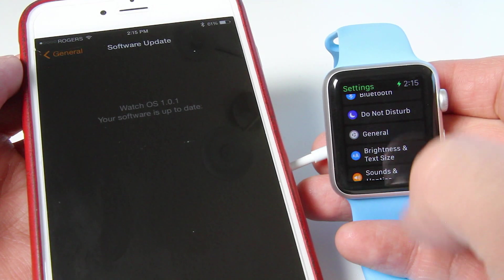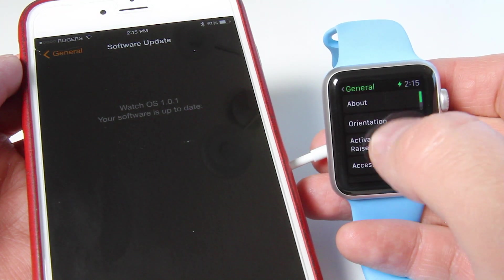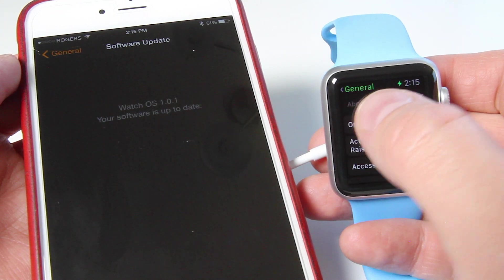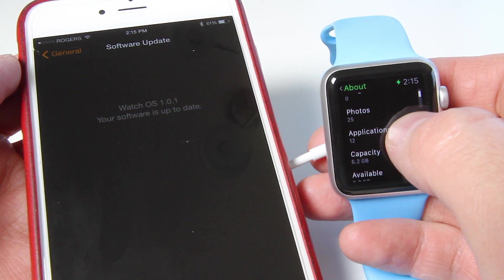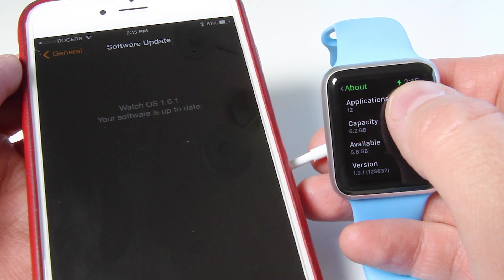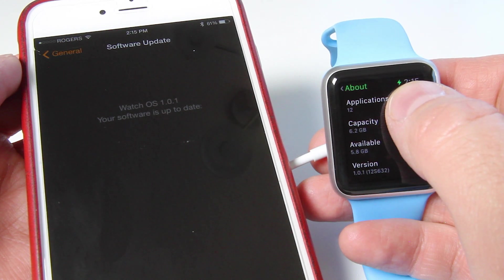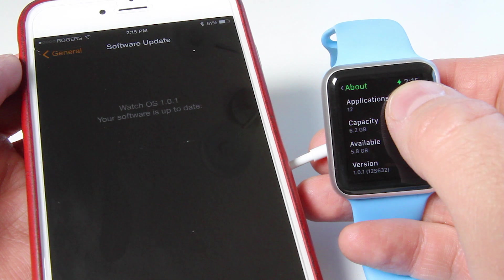If we take a look at the watch, if you go into general and you go about, you should see, here we go, version 1.0.1.